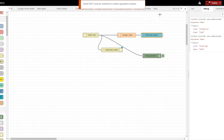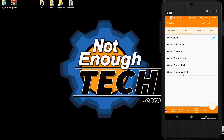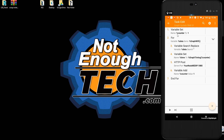Now let's take a look at Tasker and see how that information is extracted and sent over to our Node-RED server. In Tasker, I've created a new task called 'graph update web user interface'. The first task is to set a variable which is going to be a counter for my for loop, and I'm setting this to one.